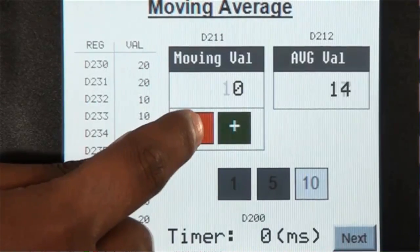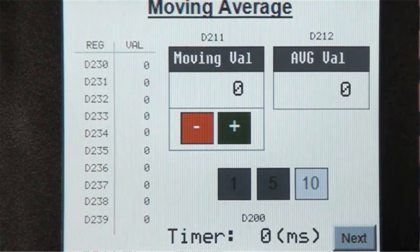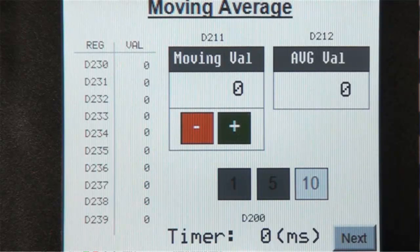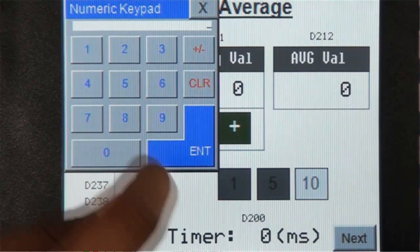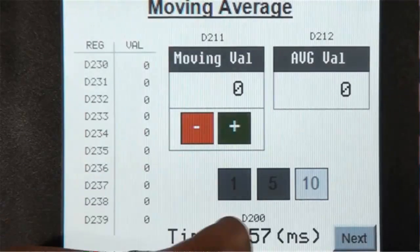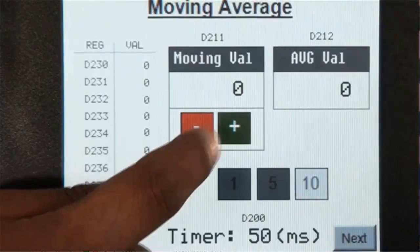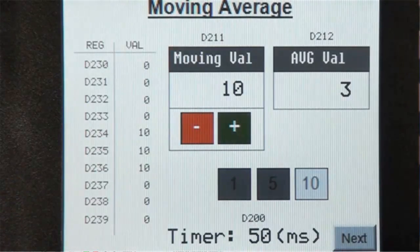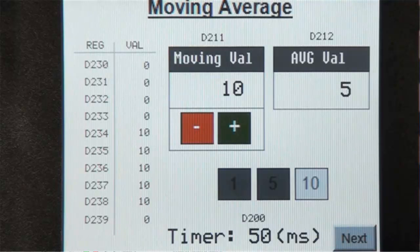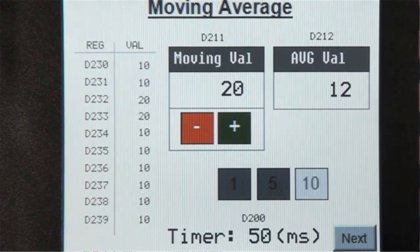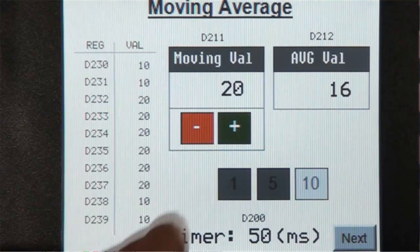Now let's look at the timer register. So let's change the value from zero milliseconds to 50 milliseconds. As you can see, the register table is updating very slowly because now the Moving Average ladder instruction is executed every 50 milliseconds.